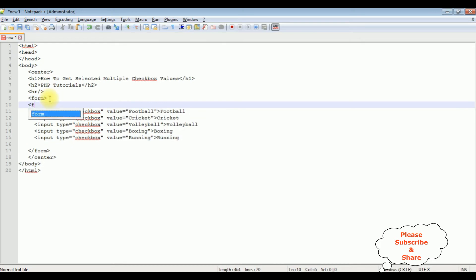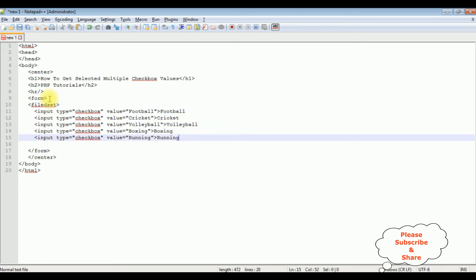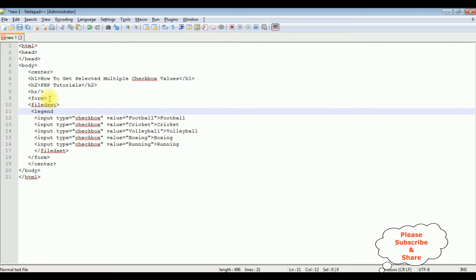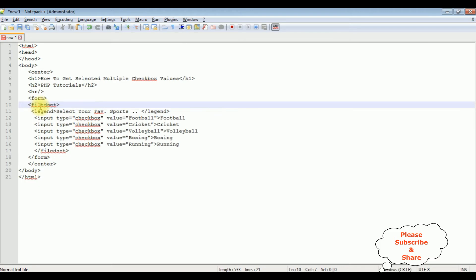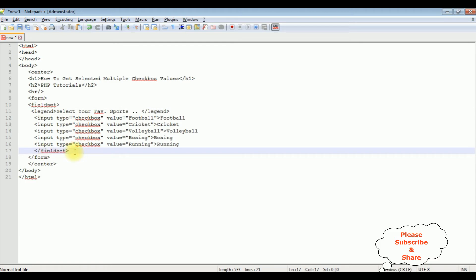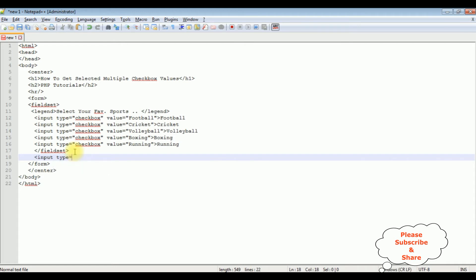Now I am adding a fieldset and closing the fieldset. Inside this fieldset I am adding a legend tag: 'Select your favorite sports.' Now after the fieldset I am adding the button control. Input type is equals to submit, value is equals to 'Get selected checkbox values'.